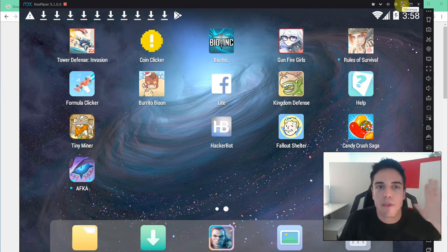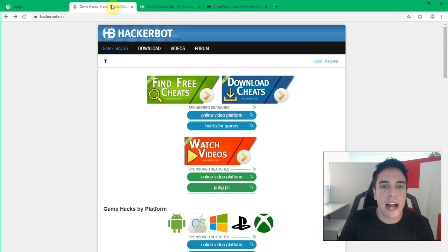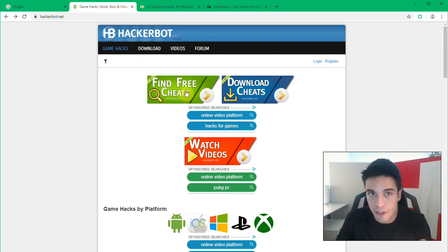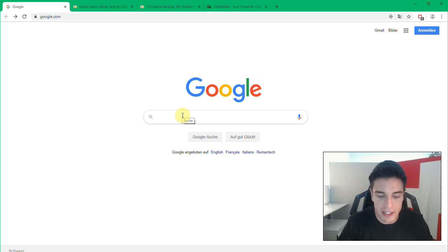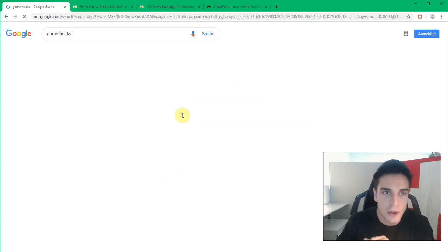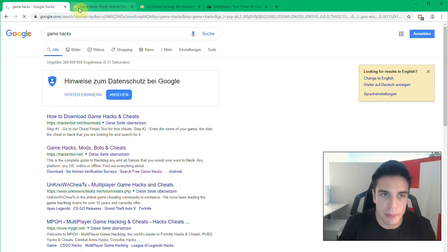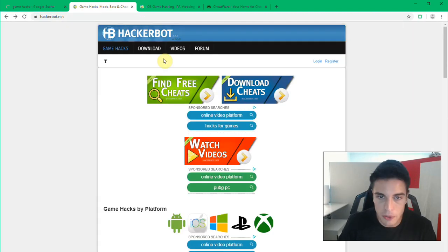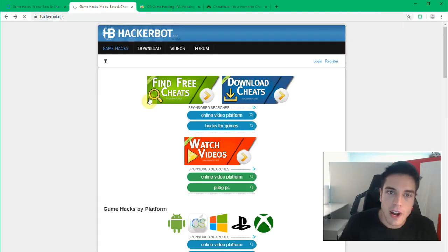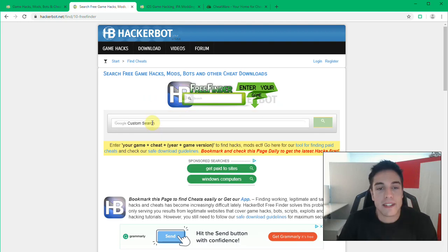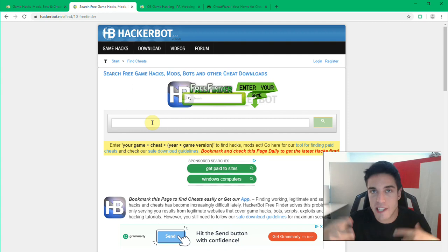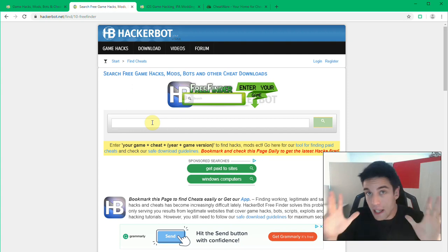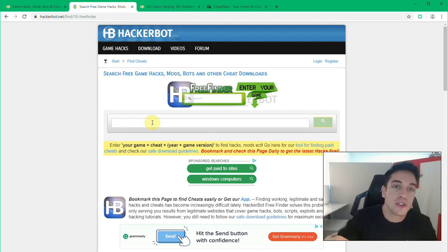Let's get started right now with number one: that is using HackerBot.net and in particular our free cheats finder. You can get there by simply googling HackerBot.net or game hacks and you will find us very easily in Google. Our free cheats finder you can reach right through this button on our home page and this essentially will allow you to search for mods and cheats and hacks among only legitimate websites.